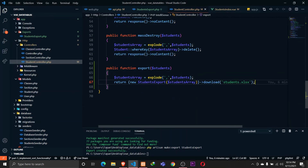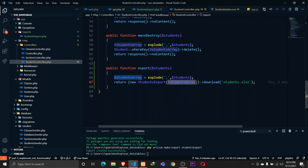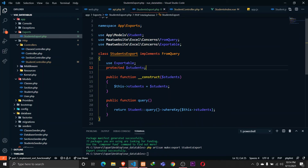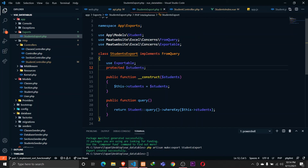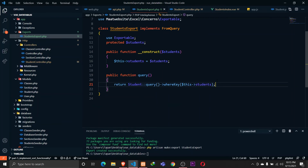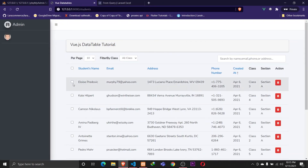Clicking the export button hits the API route students/export with the checked values. In the controller, we receive those student IDs as a string, convert them to an array, and return a new StudentsExport passing the array with the filename students.xlsx. The StudentsExport class receives that in its constructor, assigns it to `$students`, and queries the Student model using whereKey to match those IDs.